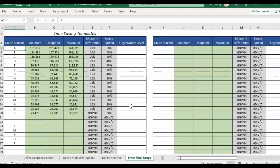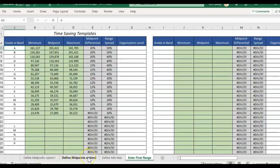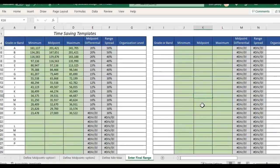So with this example I have some information filled out in one of the templates we have at timesavingtemplates.com. This is the pay structure design template and it's part of a package called the base pay bundle. I'll link to that in the comments but you can also find that by going to timesavingtemplates.com and look for the human resources section.